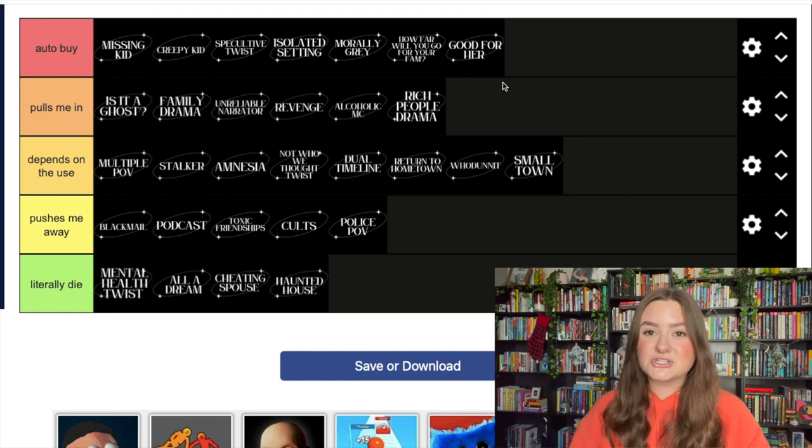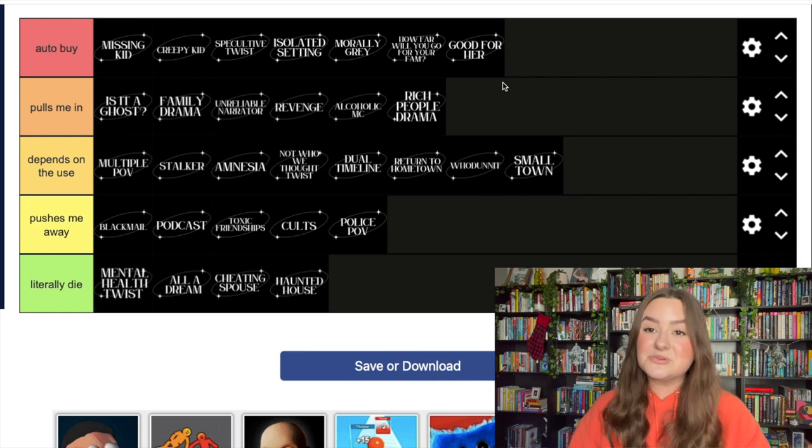So that is my final tier list of 30 thriller tropes. I hope you guys enjoyed this vlogmas video. Tomorrow I'm going to be giving you my ranking of 30 horror tropes, and these are going to be horror tropes in books and movies. So I'm very excited to do that as well. I'm literally about to film it after this. Thank you so much for watching. Don't forget to give me a like if you liked it and subscribe to my channel if you haven't already. Don't forget to go to therapy and read a book this week.